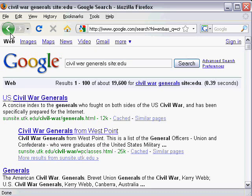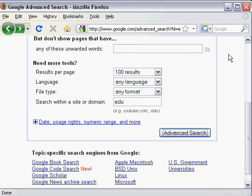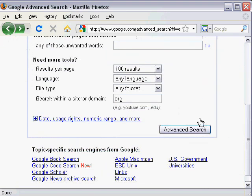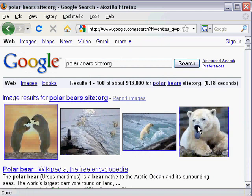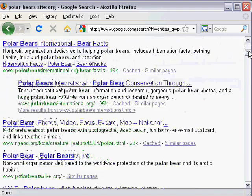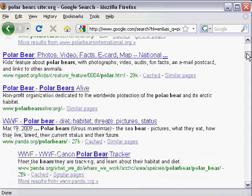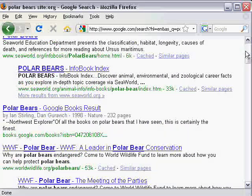Another type of search that I do frequently is a .org search, which should stand for nonprofit organization — it doesn't always. I find it particularly useful for questions on art or animal questions; we always get those. So when we do a search on polar bears in .org, we get a lot of great information. Notice Wikipedia is a .org so you get that first, but we'll just skip over that one. We get Polar Bear International, which is a nonprofit for polar bears. We also get SeaWorld, which actually has some really great information that students would want on polar bears.